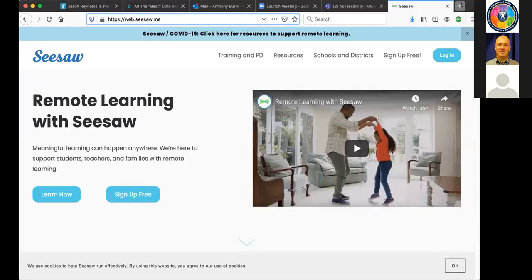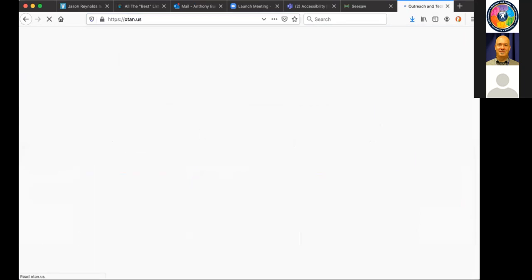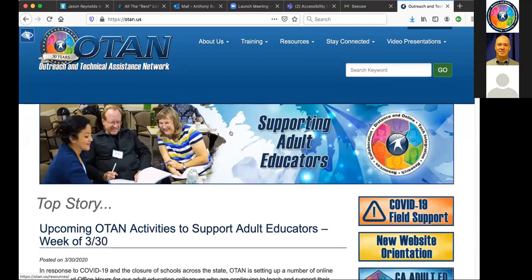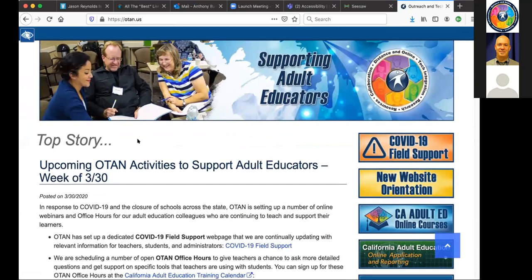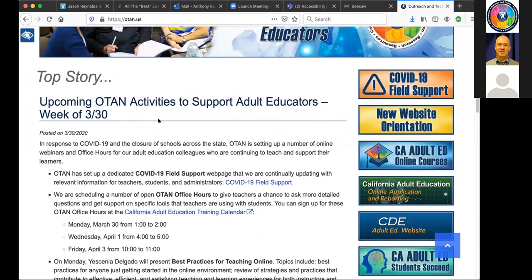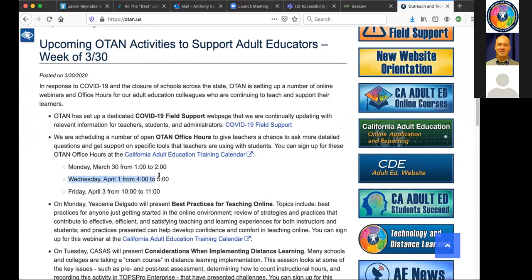Just a reminder about OTAN resources: if you go to the OTAN website at OTAN.us, you'll find on the homepage a list of upcoming webinars for the week. We still have more things coming up this week. OTAN office hours on Wednesdays run from four o'clock to five o'clock, and there's also an office hours session on Friday. These are great opportunities to get live answers to your questions about the apps and tools discussed today.